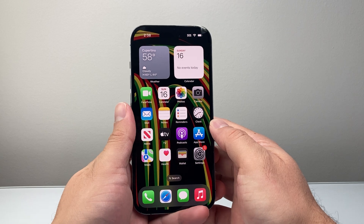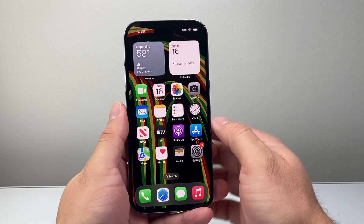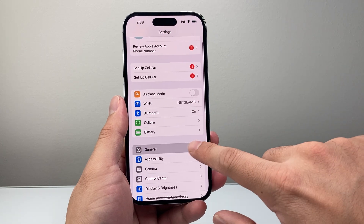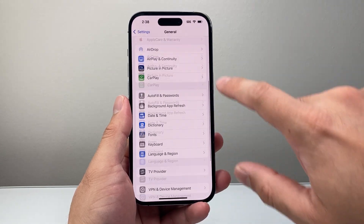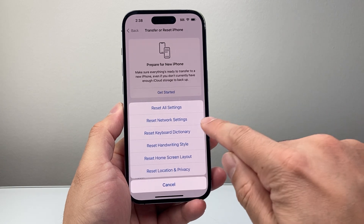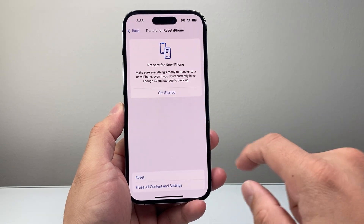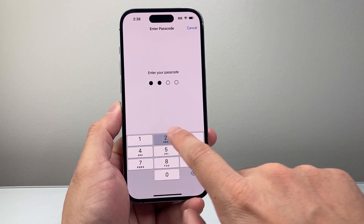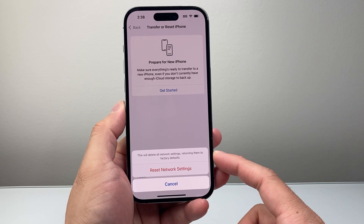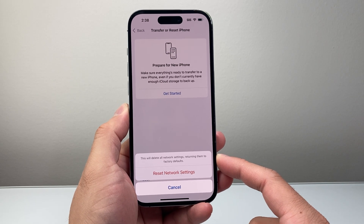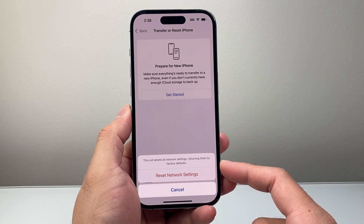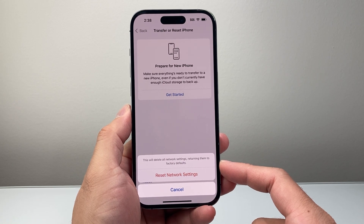If it's still not working, go into Settings, go to General, scroll down to Transfer or Reset iPhone, tap Reset, and do a network reset. It will ask for your password and will reset the network settings themselves. This method will not delete any of your data, but it's an important step if you're still having issues with iMessage not working.